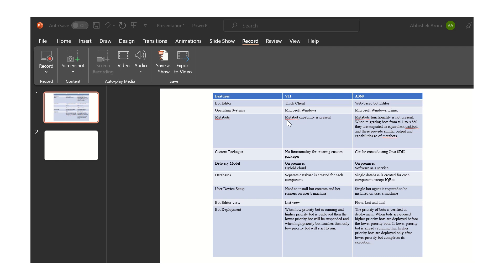The first feature we will cover under the difference between version 11 and A360 is the bot editor. In V11, there is a thick client which you need to install separately apart from the control room, and you build your bots in the Automation Anywhere client. But in A360, a web-based bot editor is available, so there is no need to install a separate client.